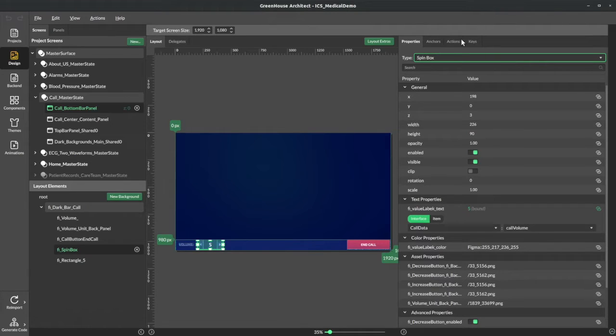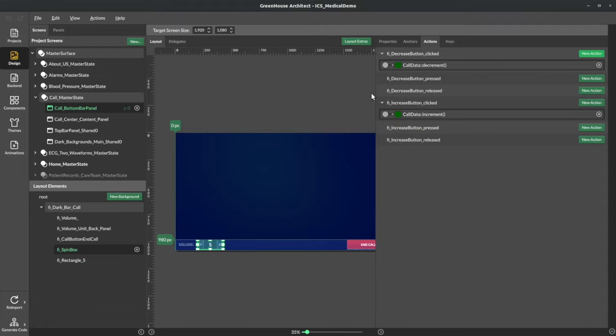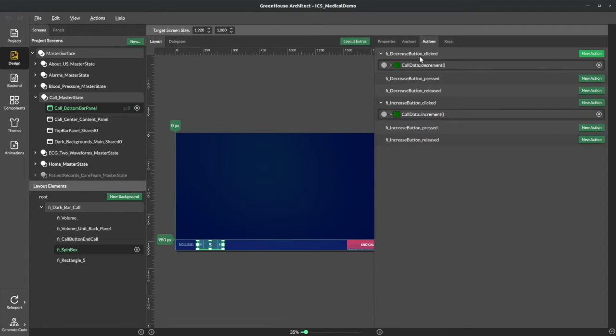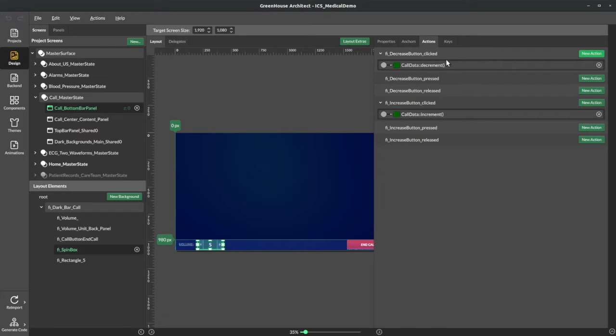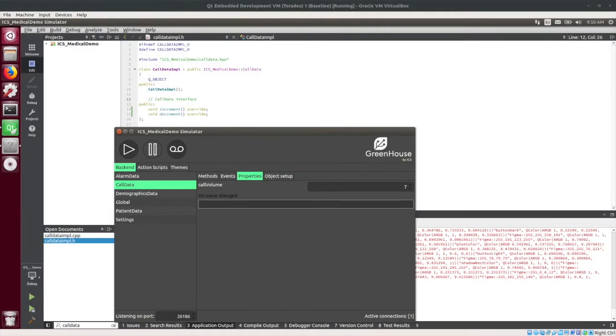So looking at the spin box, you can see these actions now. There's a decrease button clicked and an increase button clicked that when these actions are invoked, actually call the methods decrement and increment respectively on the call data object.